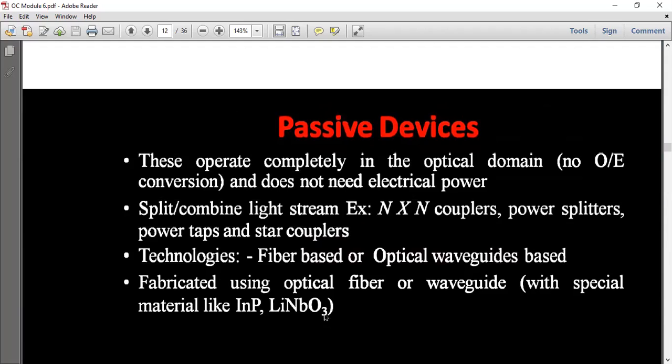Passive devices split or combine light streams. Examples include: N×N Couplers, Power Splitters, Power Taps, and Star Couplers.